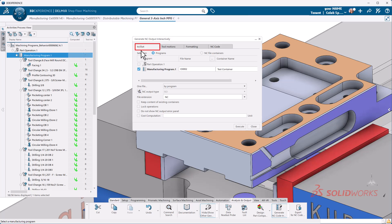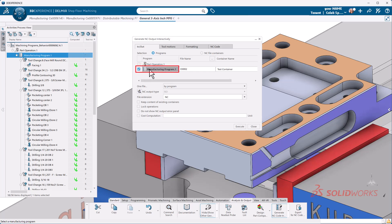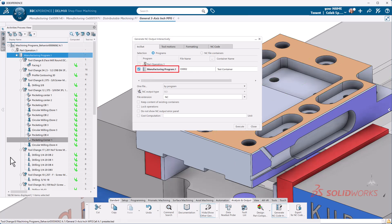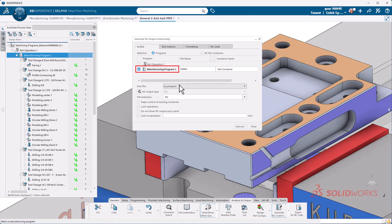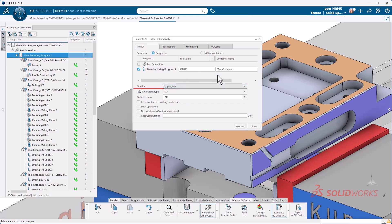Here, we're going to take a look at the in and out tab. First thing I want to take a look at is what's selected. So we can control how we post out. Here I'm selecting by the programs. We can also post out by NC file containers. The other option would be part operation or manufacturing programs. So part operation takes that upper level and posts everything out. We can control one file based off of these selections here. Each tool change would have its own file. Each machining operation could have its own file, so on and so forth.